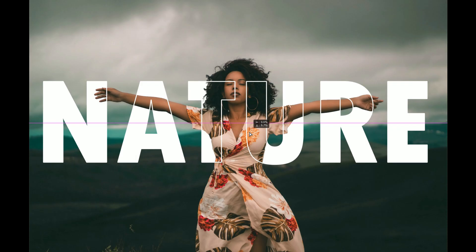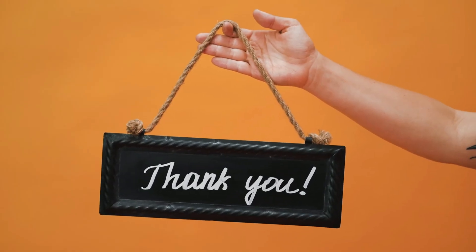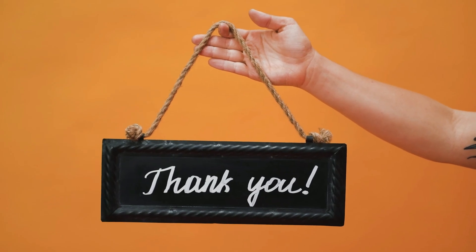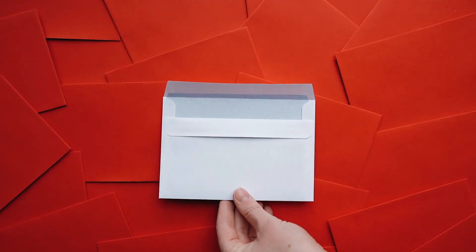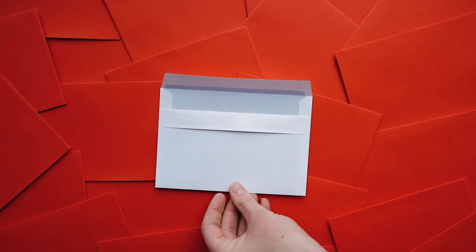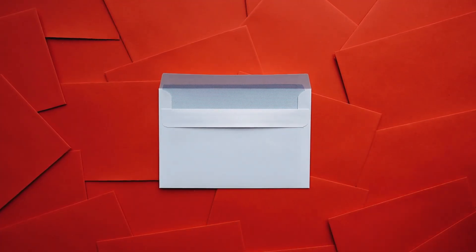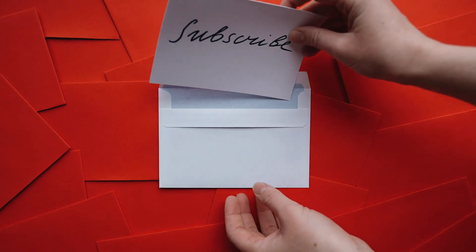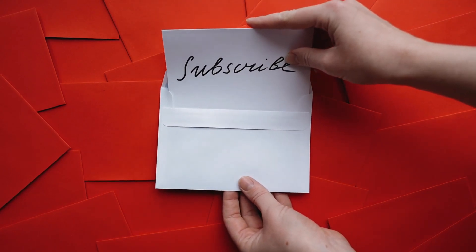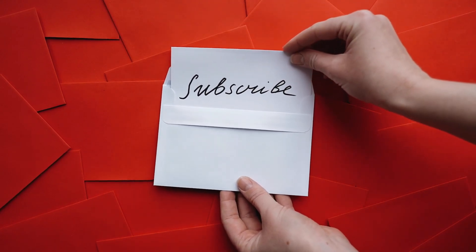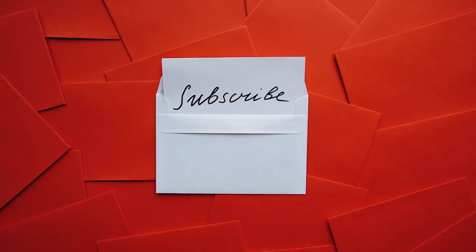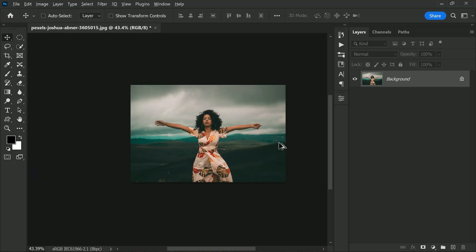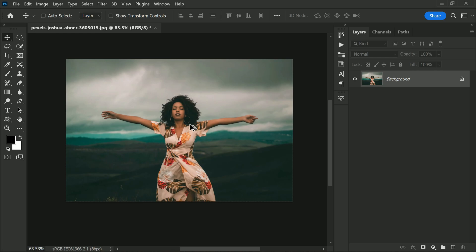But before we start, I just wanted to say a quick thank you to all of you who have been supporting me and my channel. If you haven't already, please consider subscribing to my channel so you don't miss out on any of the new content I will be sharing in the future. It would mean a lot to me and help me create even more helpful tutorials for you.